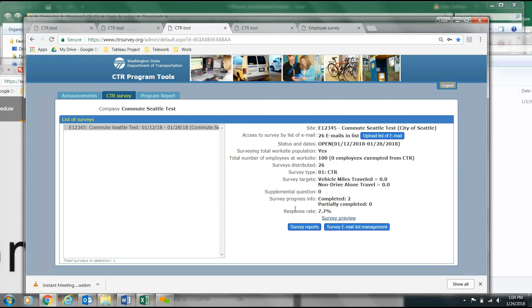The City of Seattle desires a minimum 70% response rate. Anything below a 50% response rate is considered a failed survey, and the worksite will need to survey again.